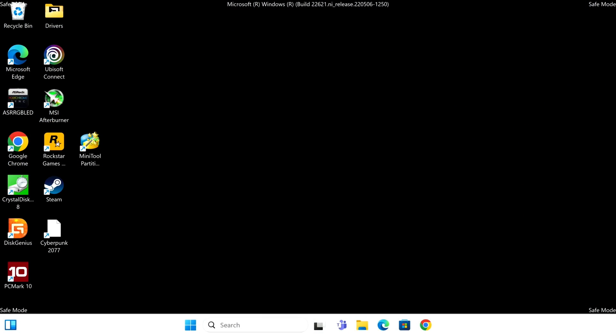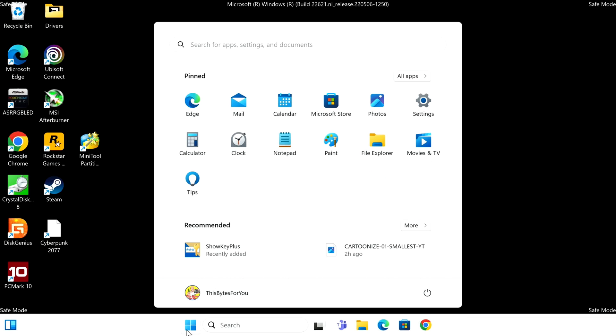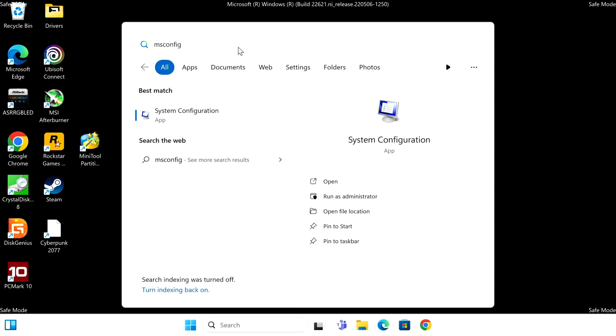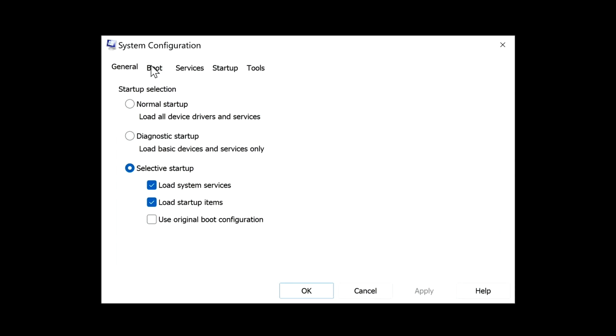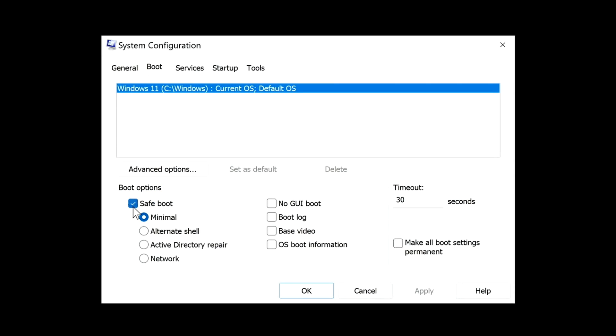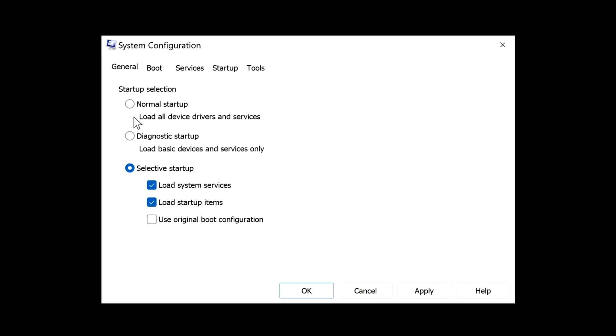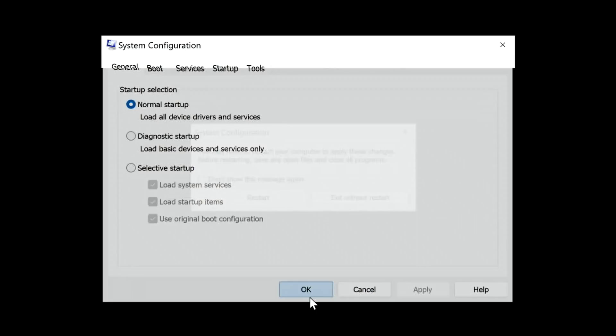Important: with the MSConfig method, every time you restart your PC you will boot into safe mode until you undo the setting. To exit safe mode safely, open MSConfig again, go to the Boot tab, uncheck 'Safe boot,' go back to General, select 'Normal startup,' click Apply, then OK, and Restart. Now you'll boot back into regular Windows.